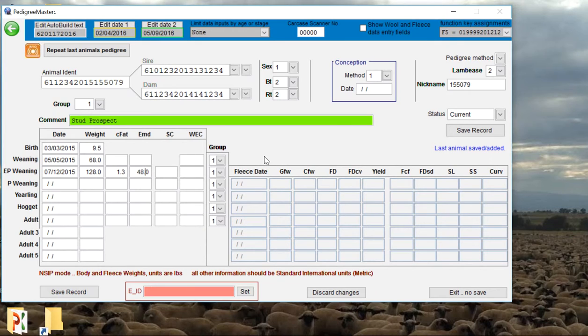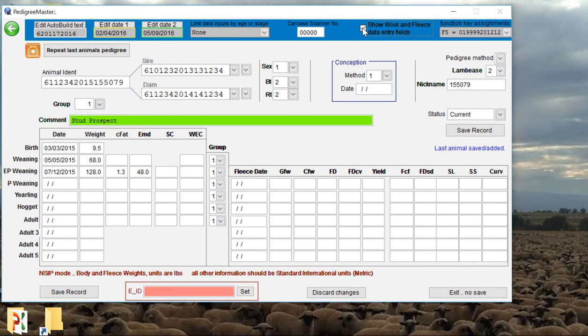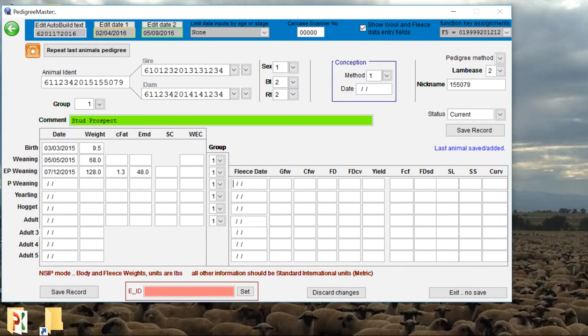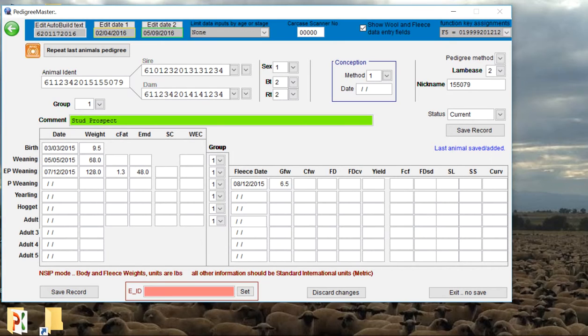If we have fleece characteristics on these animals, you'll notice that these fields are gray right now. But if we want to input that data, we go up here to the top and we're going to check this box that says show wool and fleece data entry fields. By checking that, these are now white and you can go ahead and input data in those. Say we did take some fleece characteristics. We'll say we did that in August, 12th of 2015. Say this greasy fleece weight was 6.5 pounds, and you can also tab through these fields. Say his fiber diameter was 21 microns.